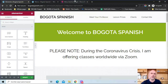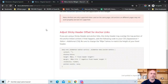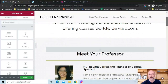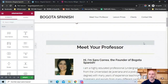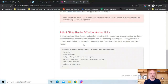Over in the Elementor documentation for the menu anchor widget, it mentions that if you're using a sticky header with anchor links, you may need to add custom CSS to get it to work properly. I didn't experience this myself, but I want you to be aware of it. I'll put the link to that documentation page in the video description so you don't have to hunt around for it.